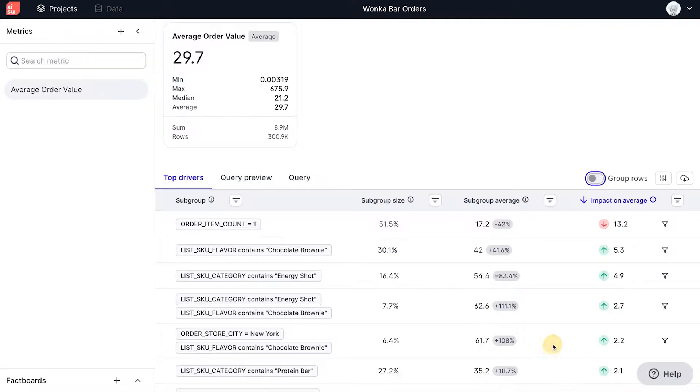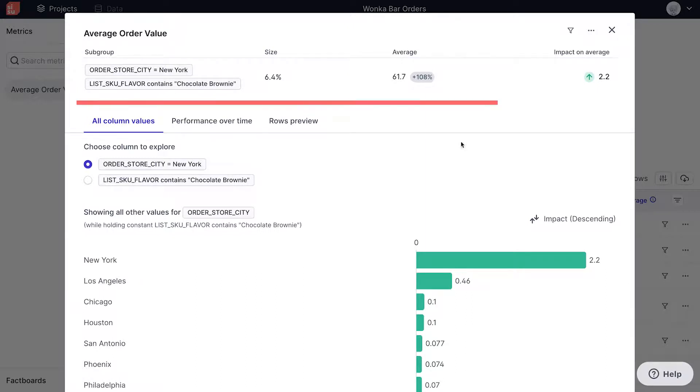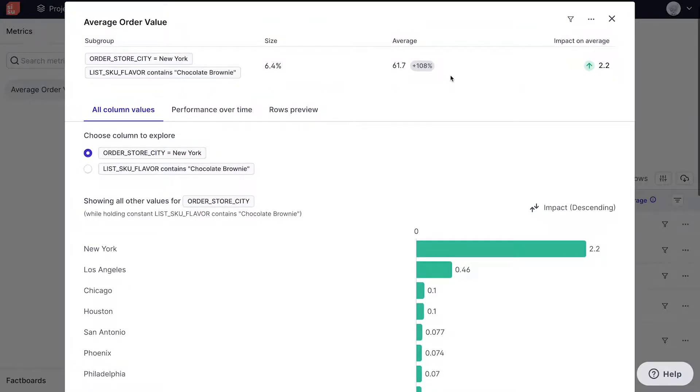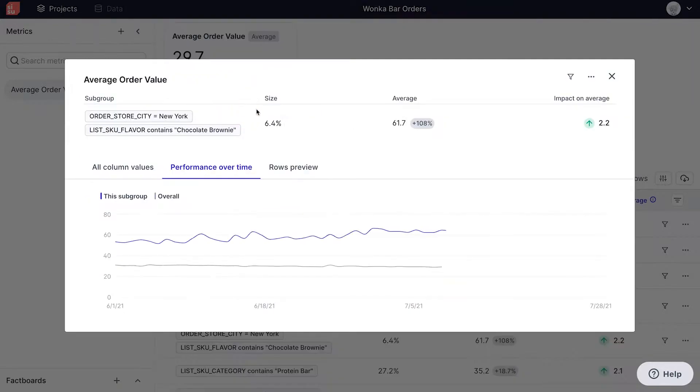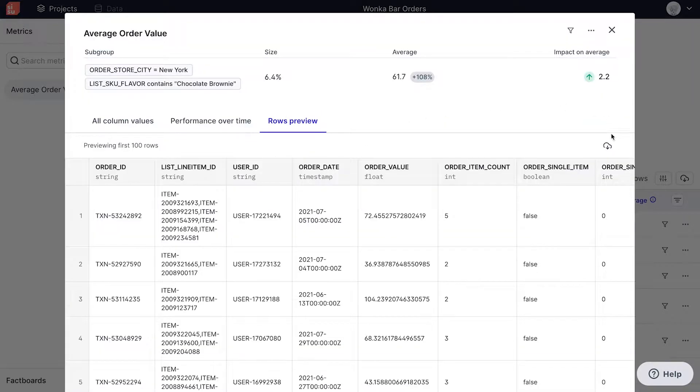Clicking into this fact opens a page that shows the impact numbers for other values. Like before, we can see the subgroup size is 6.4%. The average order value for this subgroup is 61.7, and the impact on the overall average order value is 2.2. It's also possible to view performance over time and preview and download the relevant data rows for this fact.